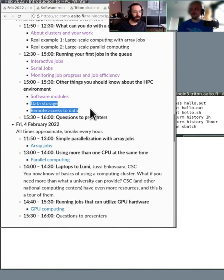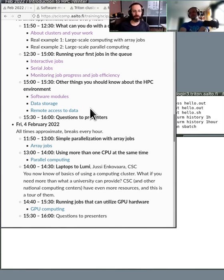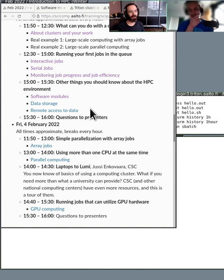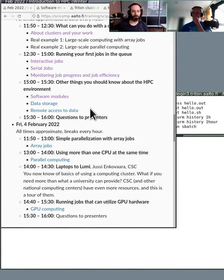We come to data storage. This is a pretty big topic. I think the real problem with computing is data, not computing. Which may not be quite true for every field, but quite often it is.